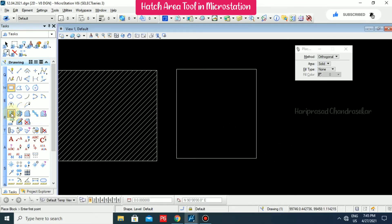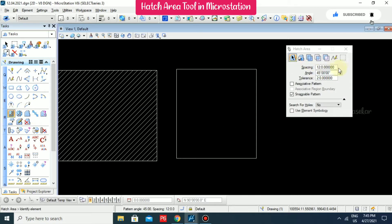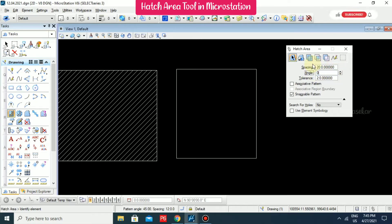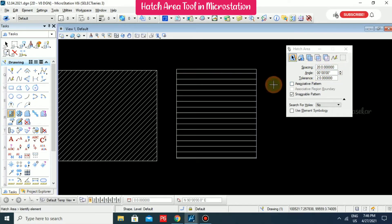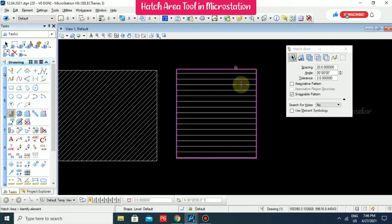Now I'm going for hatch again with more spacing and a zero angle. Select the element and click outside — now we can see the different pattern we are getting.